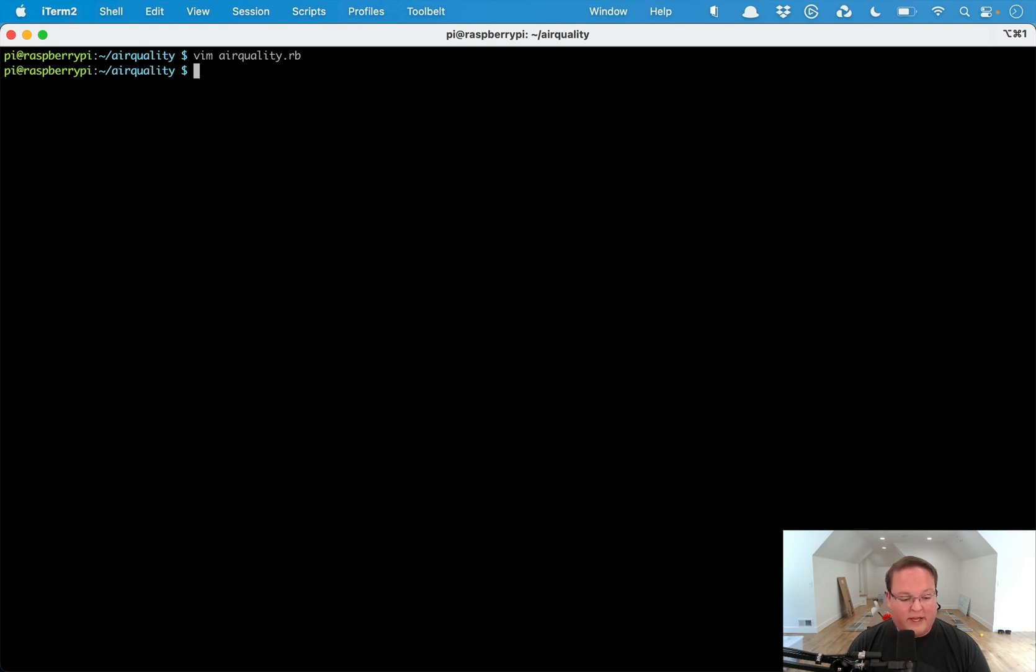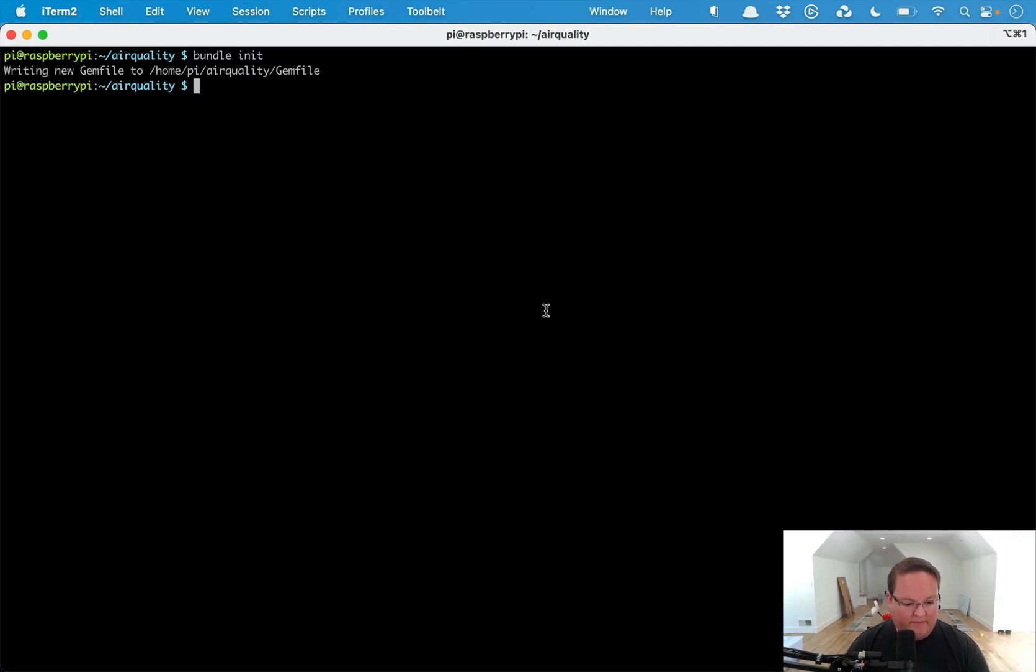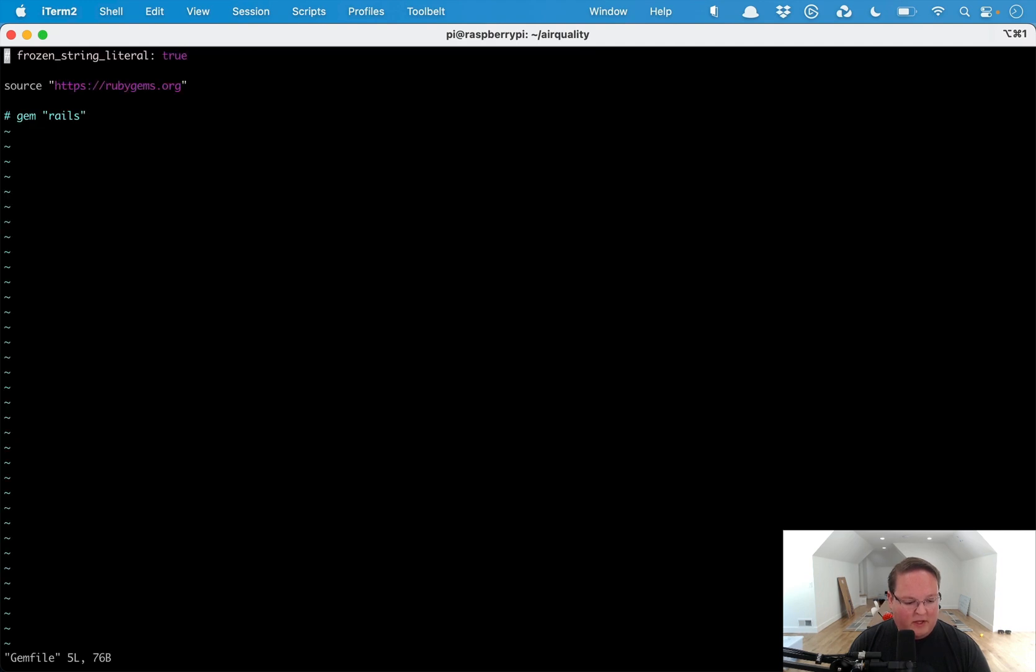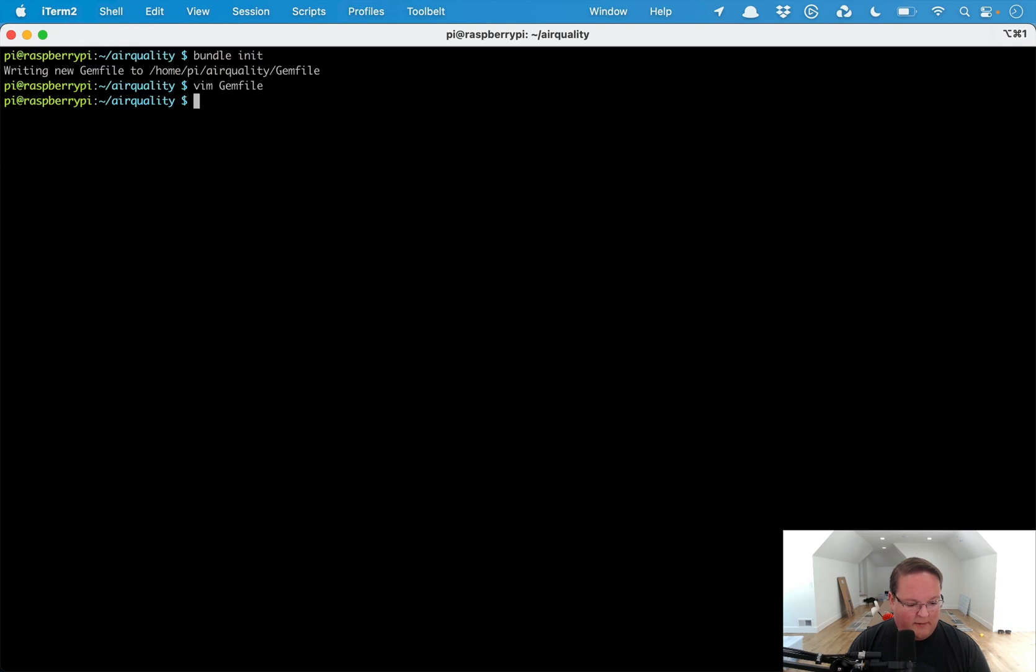We're going to write this file and we're going to have a Gemfile that we need to add the UART library to. We can run bundle init to create the Gemfile for us. If we open our Gemfile we'll see that it adds the source for us and we can add our own gems here. We're going to add gem uart and this is going to be version 1.0, and we'll just run bundle to install that.